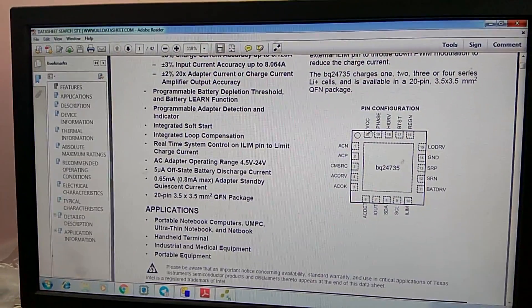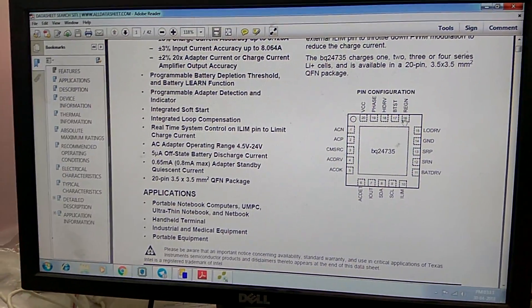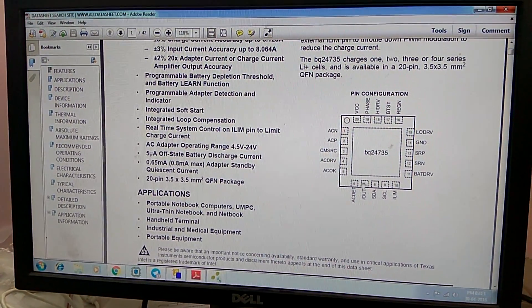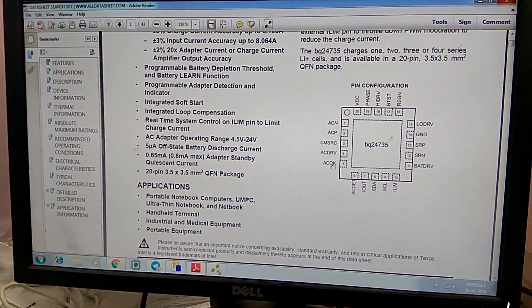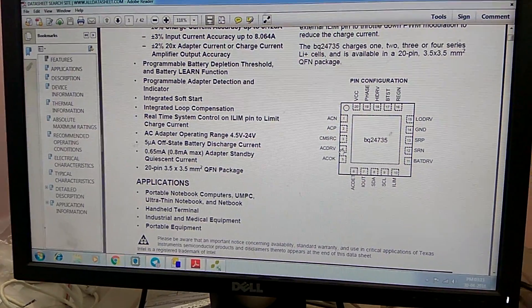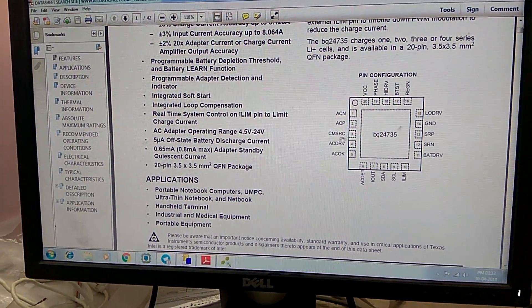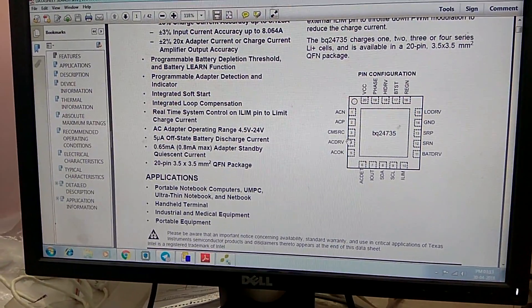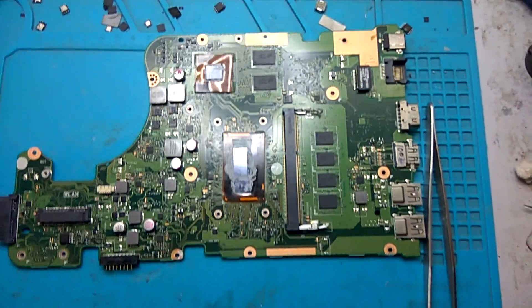Pin number 20 is VCC. Pin number 16 is LDO. Pin number 6 is AC detect. Pin number 5 is AC ok. Then pin number 4 is AC drive. AC drive is connected to the gate of both MOSFETs. So what we do is follow the sequence and check the voltages one by one — which one is coming and which one is missing.